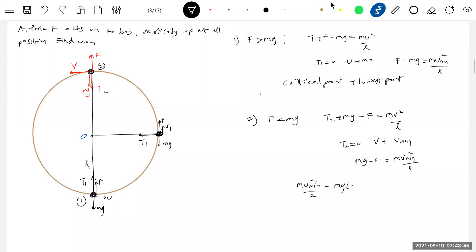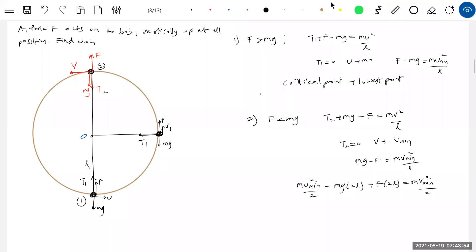Apply energy conservation: (1/2)mu²_min = work done by gravity = mg·(2l), work done by applied force = f·(2l), equals (1/2)mv²_min. Substitute v_min here and you get the minimum velocity to project from the lowest point. Now point 2 is the critical point.